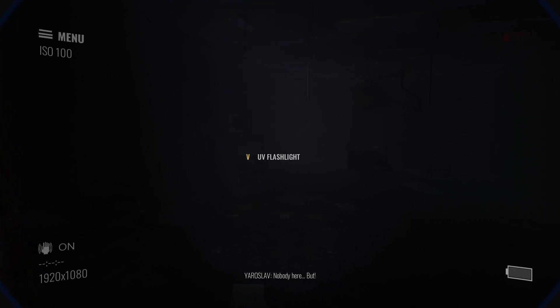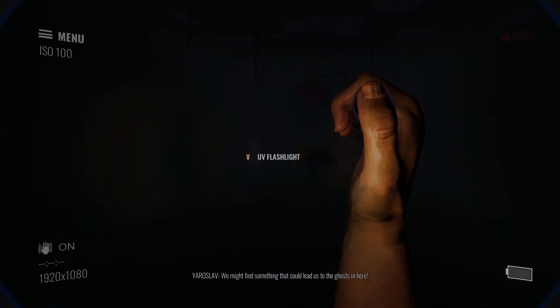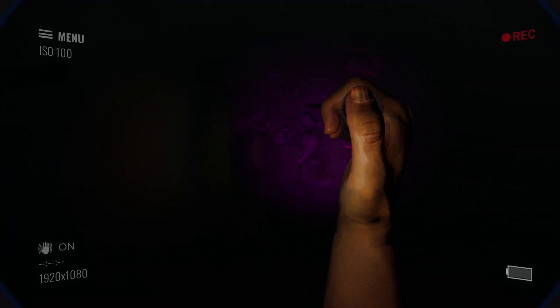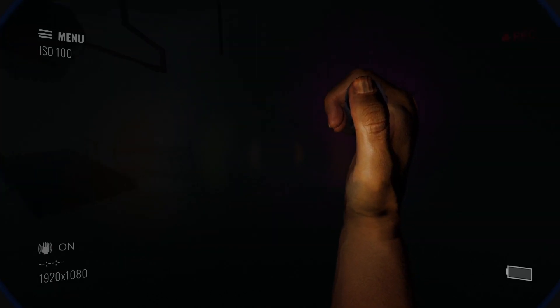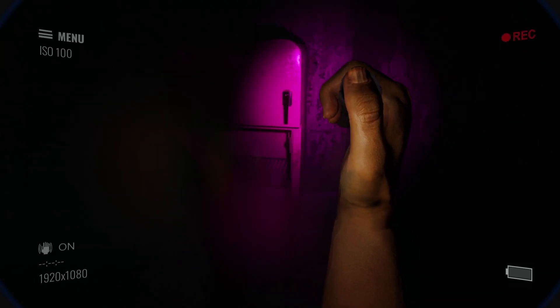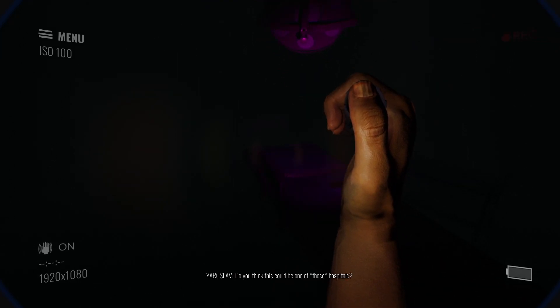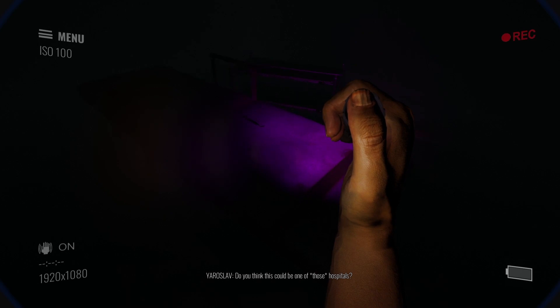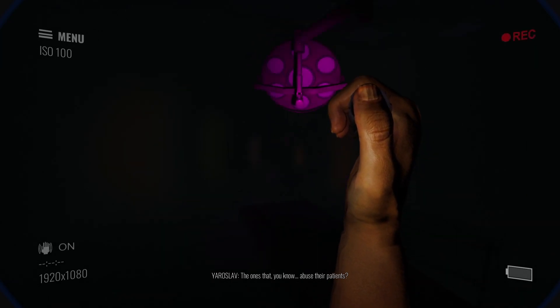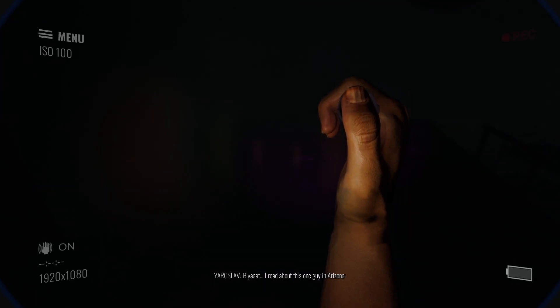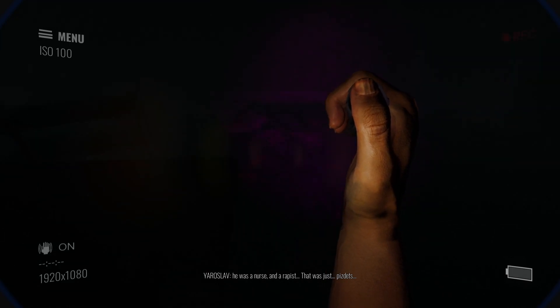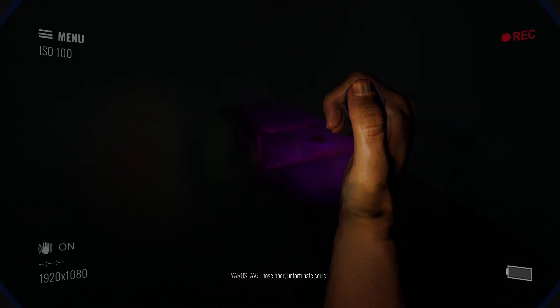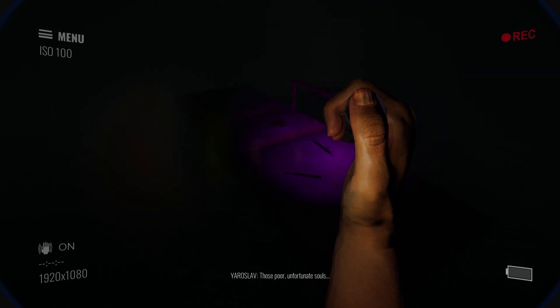Nobody here. But we might find something that could lead us to the ghosts in here. This is a terrible idea. But yeah, I think it's intentionally designed to look really grimy and not that high-fidelity camera. Like a friendly little found footage. This would be one of those hospitals that abuse their patients. Maybe. I read about this one guy in Arizona. He was a nurse and a rapist. That was just... Pizdez. Oh god, okay. Poor unfortunate souls.